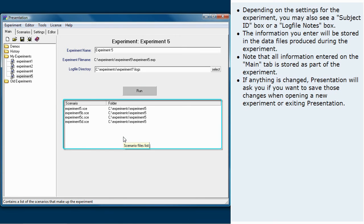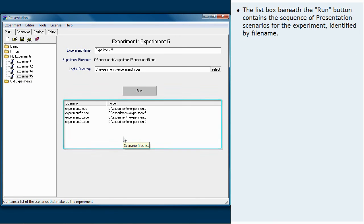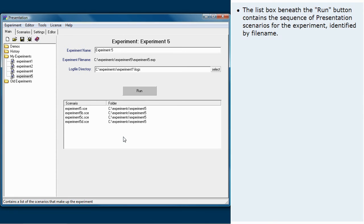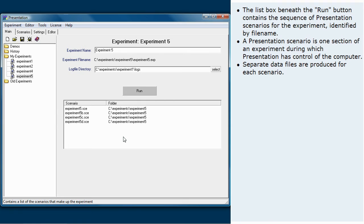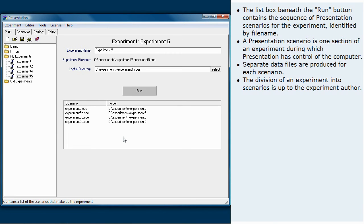The list box beneath the run button contains the sequence of presentation scenarios for the experiment identified by file name. A presentation scenario is one section of an experiment during which presentation has control of the computer. Separate data files are produced for each scenario. The division of an experiment into scenarios is up to the experiment author.